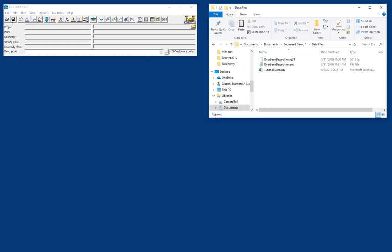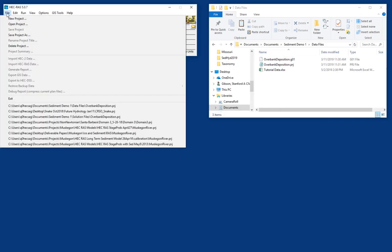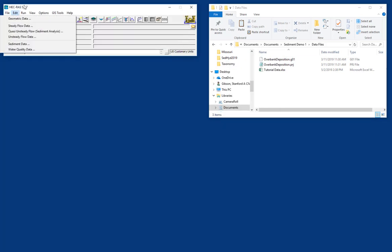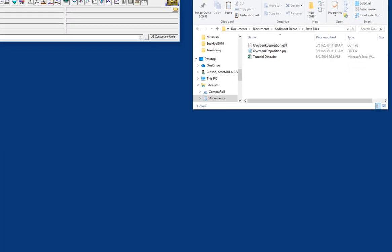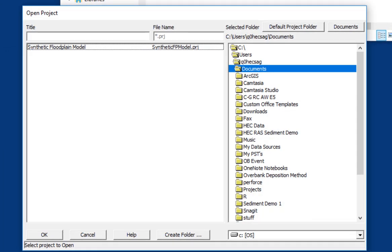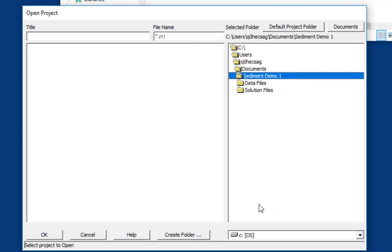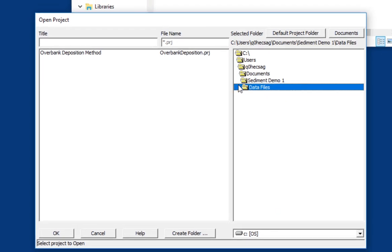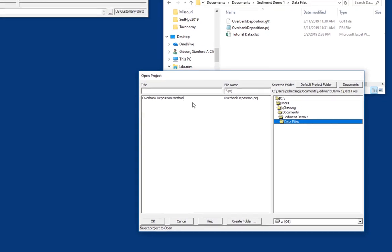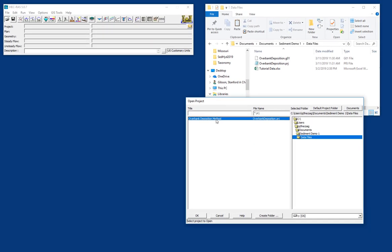And so what we're going to do is we're going to open the file. We'll go to RAS. Of course, you can go to File, Open, or you can press the Open button, and we're going to go to Sediment Demo 1, Data Files, and I'm going to open the project file.